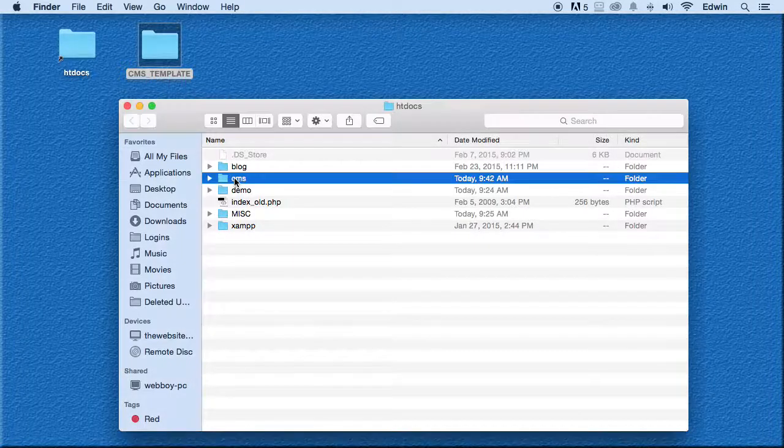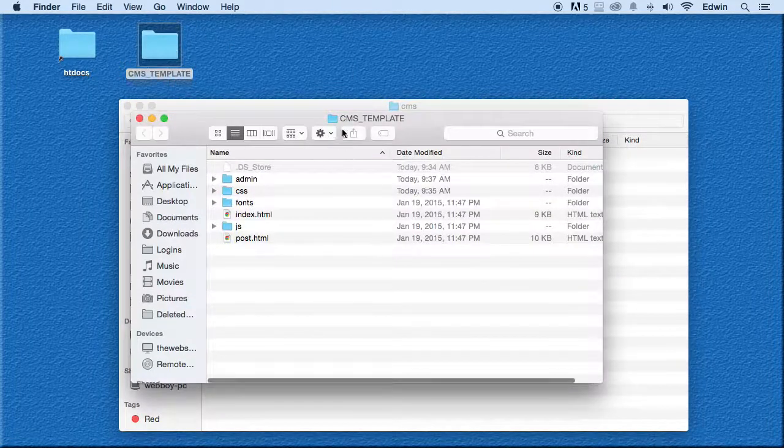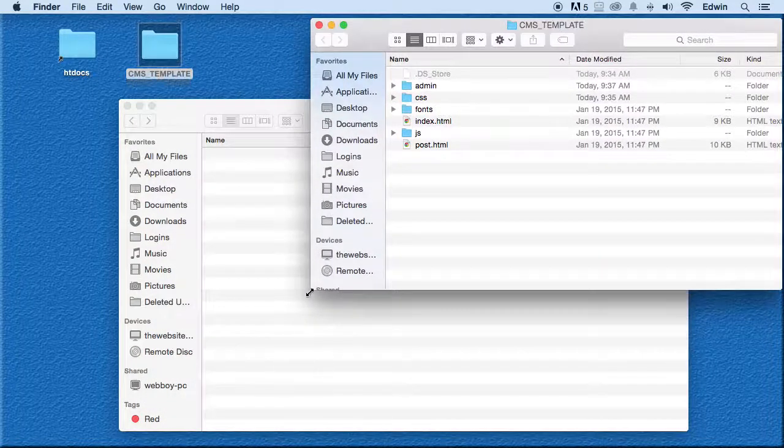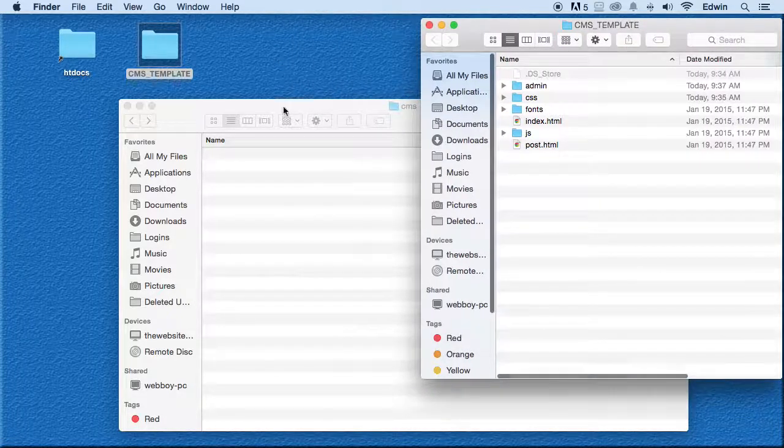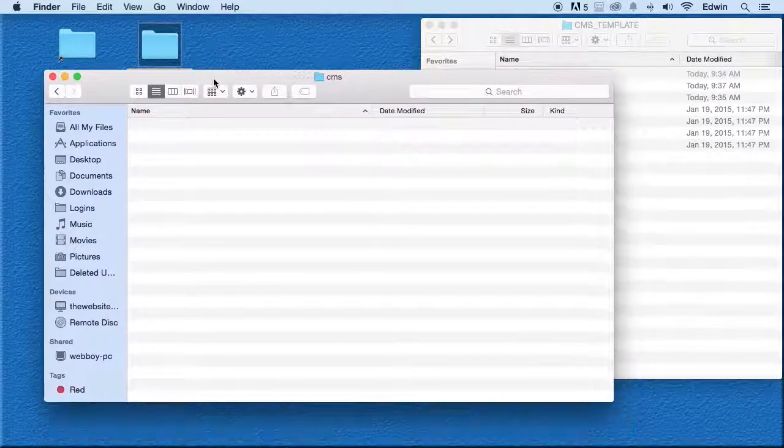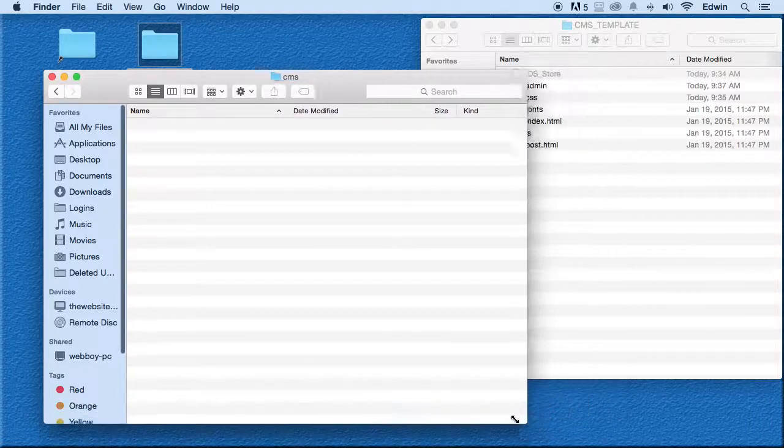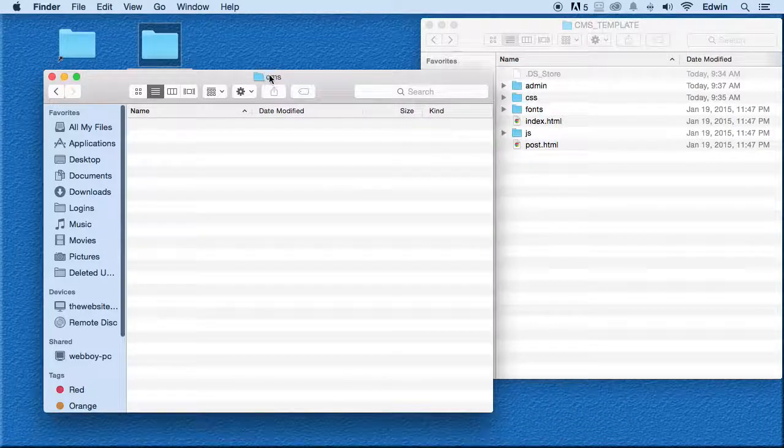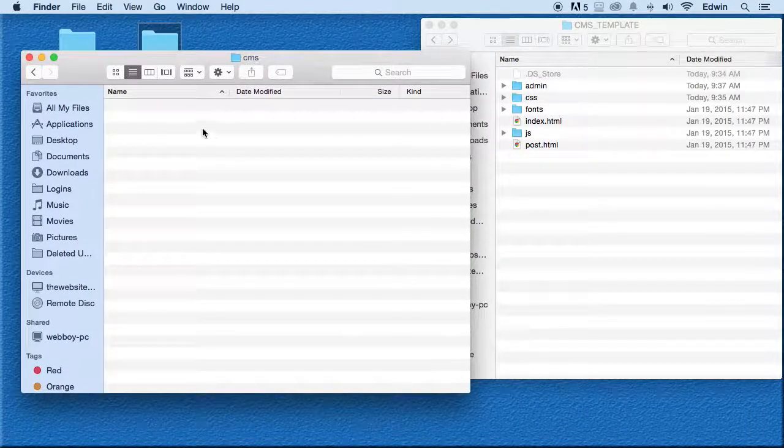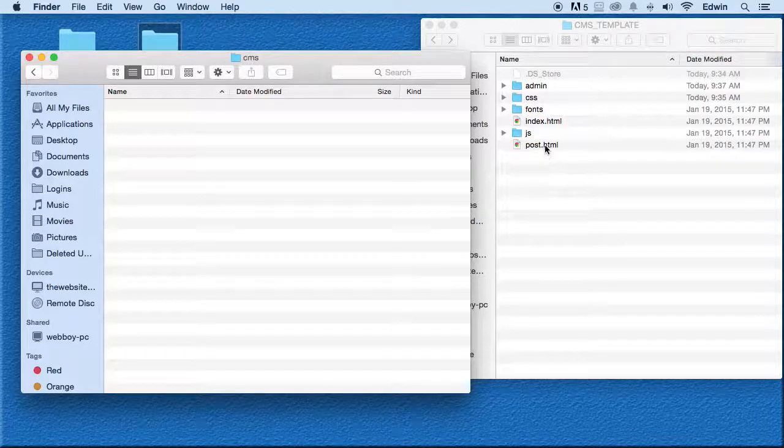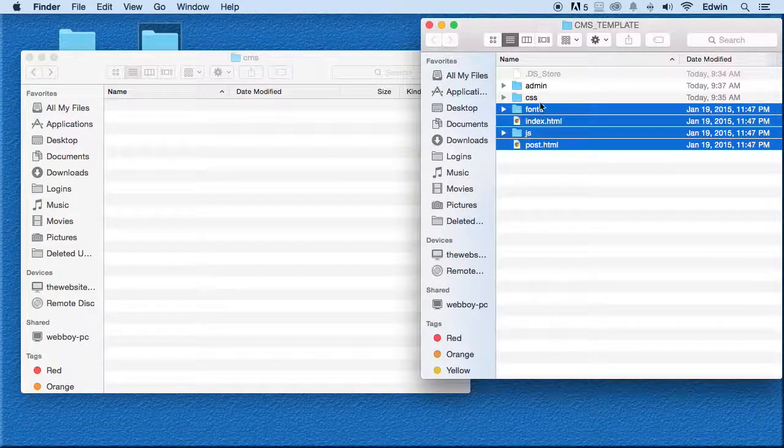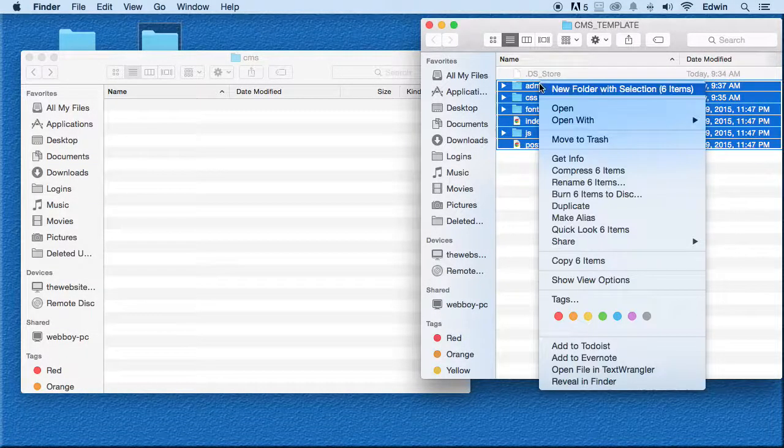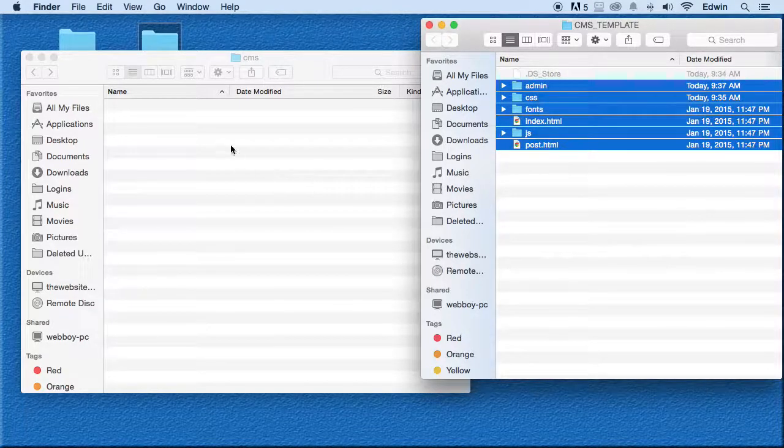Let me open this up and show you. Inside the folder we have a couple files that we are going to be copying to this new CMS folder. As you can see, this is the CMS folder and I'm going to select all and copy it - copy six items.